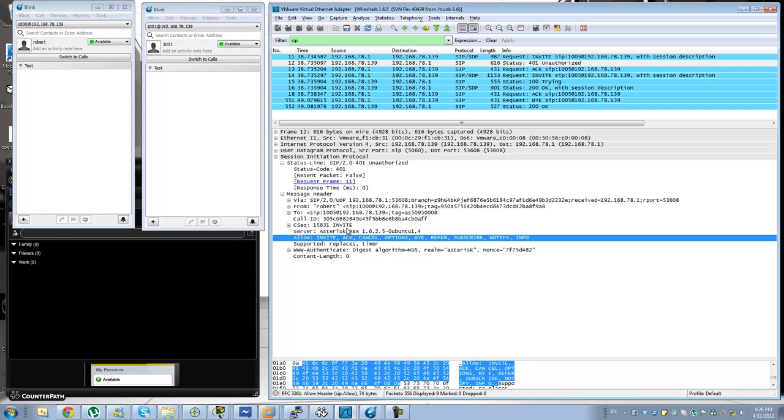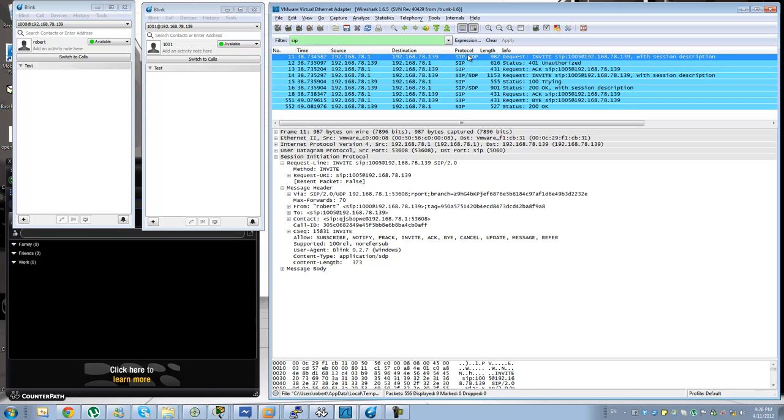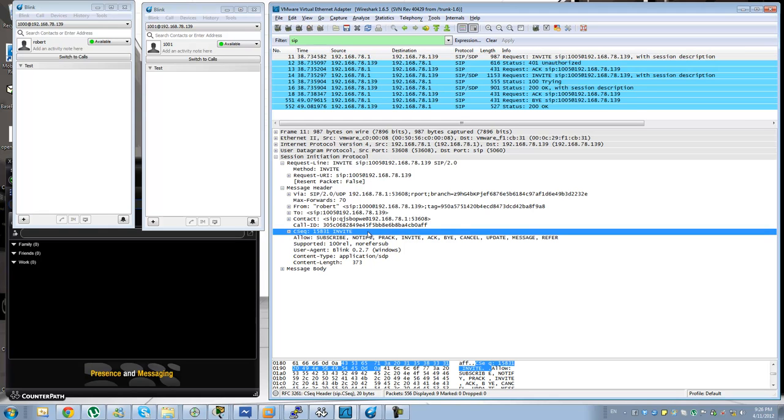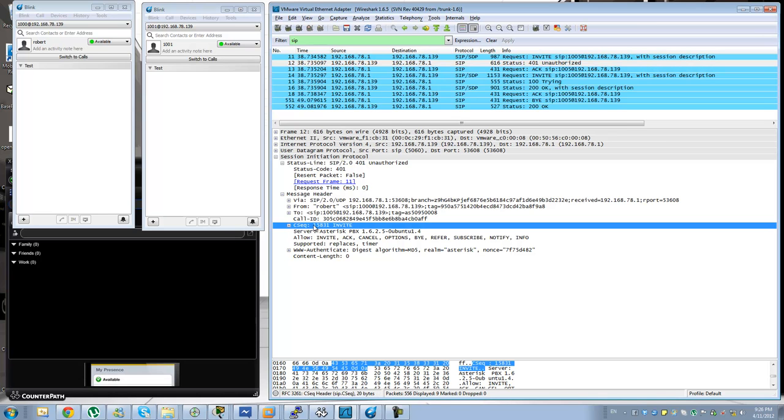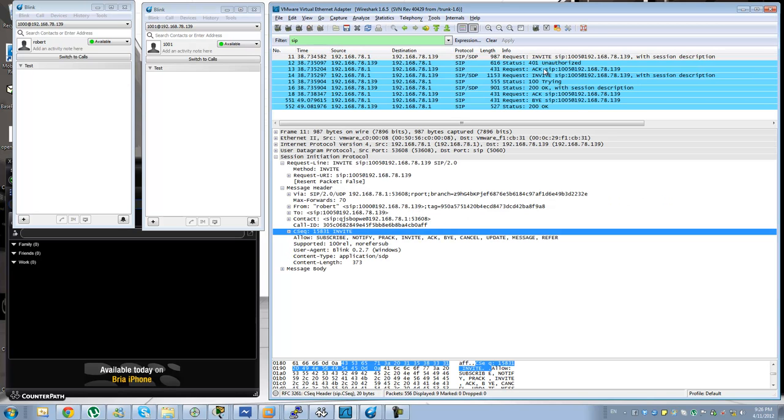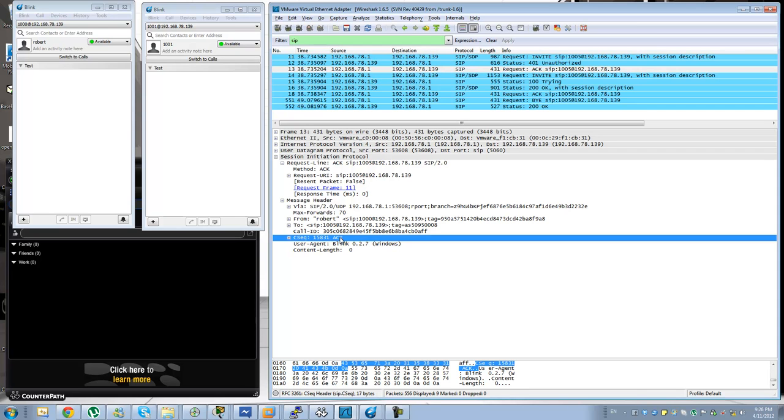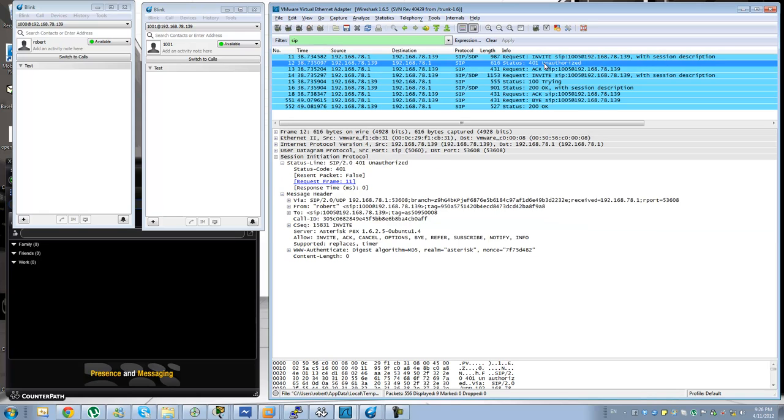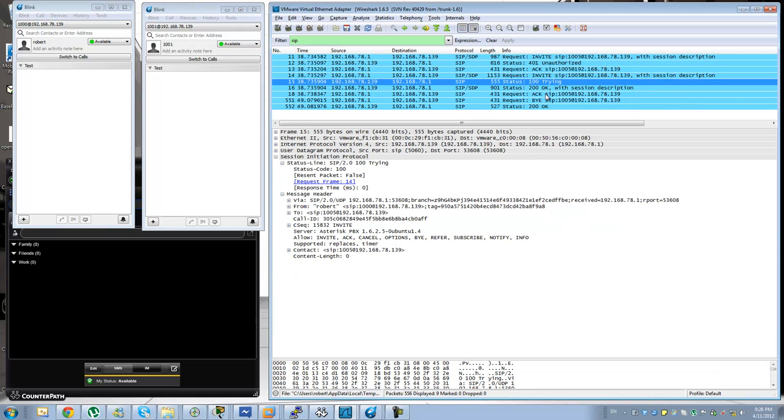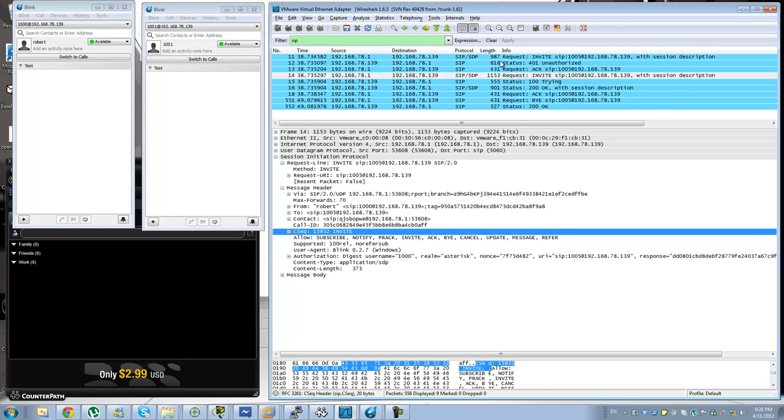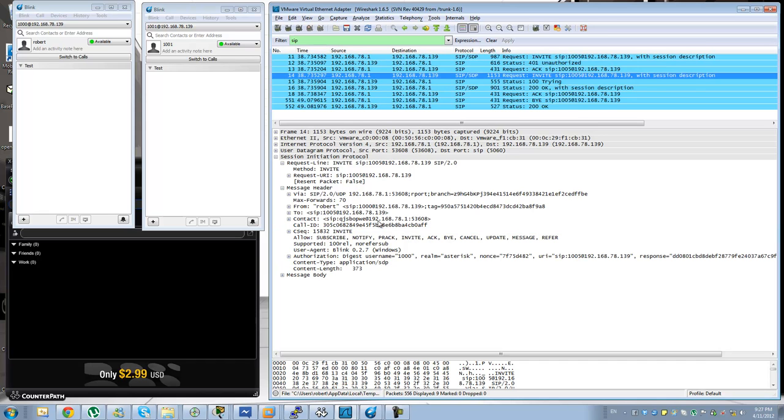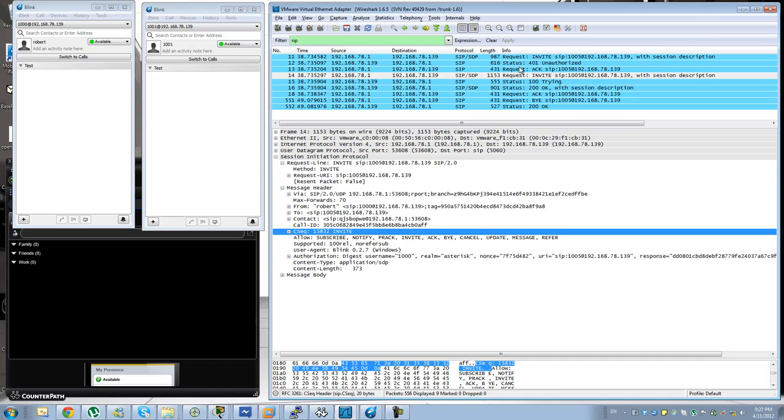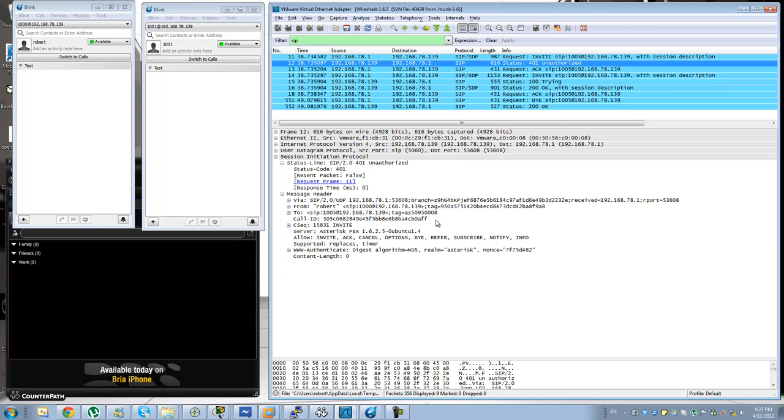And you can see as well the sequence number. The sequence number is generated randomly. Some sequence number starts from one, some other starts from a higher number. It depends on the implementation for the SIP line. But you will see the sequence number increasing. So you can see that this for example is unauthorized, it goes to the sequence 15831 invite, which is this one right here. And then you will see this one increasing. So that will let you in case that the messages get swapped, then you can see that this sign goes for this particular invite and not for this one because you can see that they have a different sequence number.